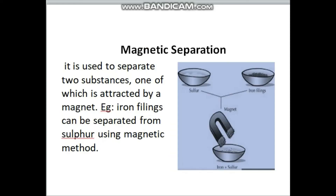Magnetic separation is a method where one of the substances is attracted to a magnet while the other is not. You use that property to separate the mixture. It is used to separate two substances, one of which is attracted by a magnet. For example, iron filings can be separated from sulfur using the magnetic method.